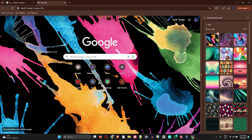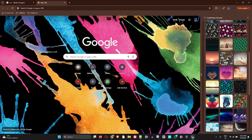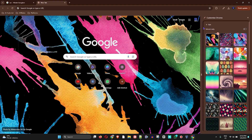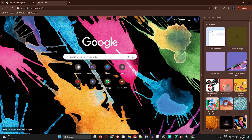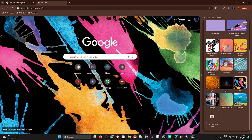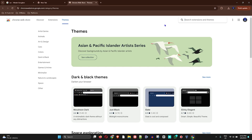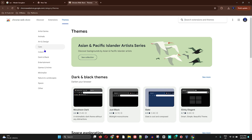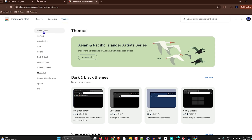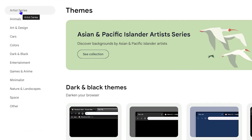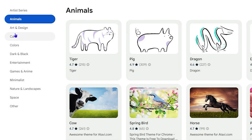To change the theme itself, scroll all the way down to the bottom and open the Chrome Web Store. Once you open the Chrome Web Store you'll find quite a lot of different categories on the left-hand side to choose from.